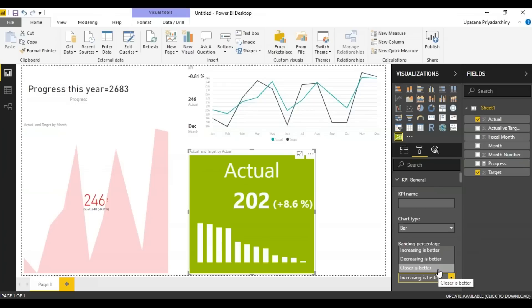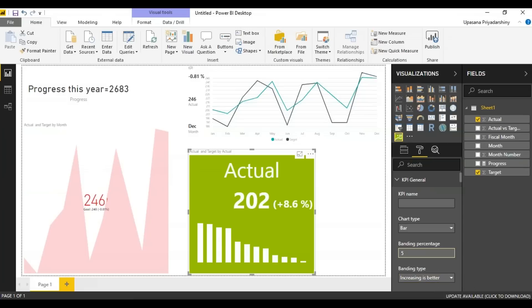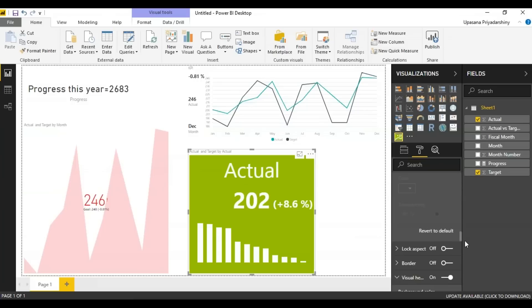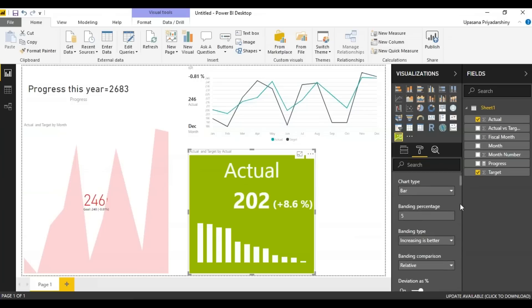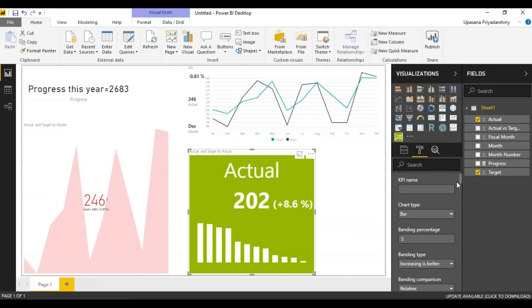Like the increasing and decreasing I had explained earlier in the KPI chart. The closer is better option can be used where you are testing medicines and chemicals. Here right now we have increasing is better. You can change the banding percentage. You can change the colors like you did in the previous charts.